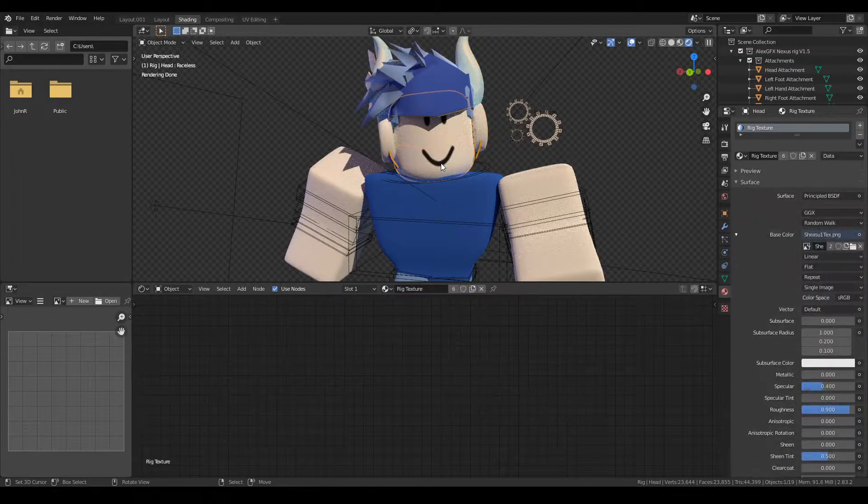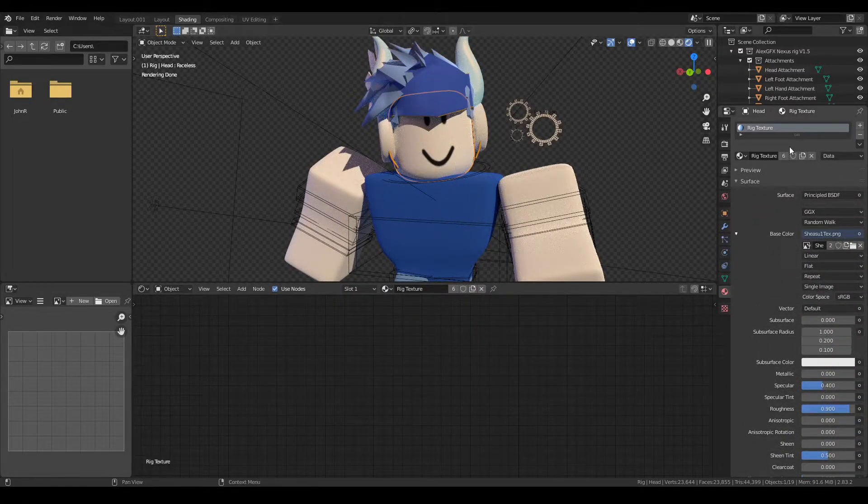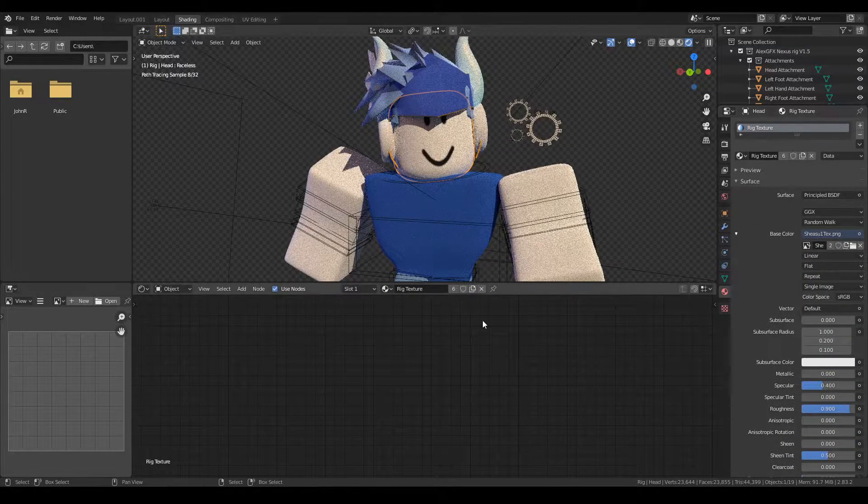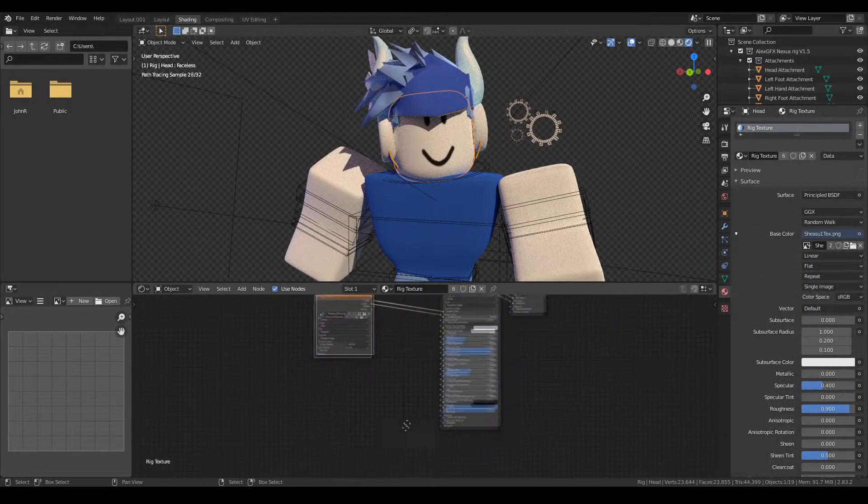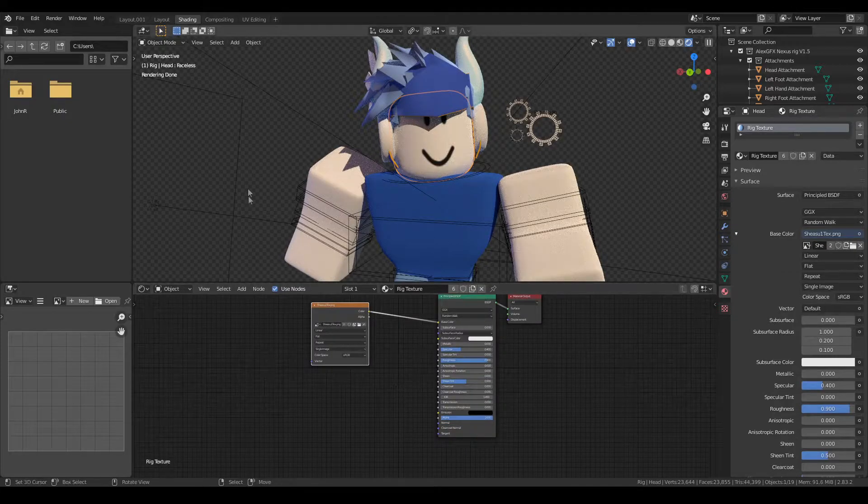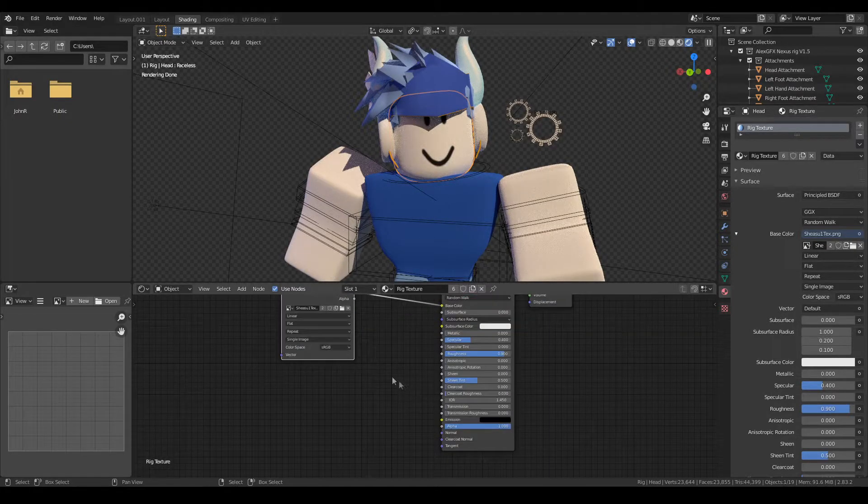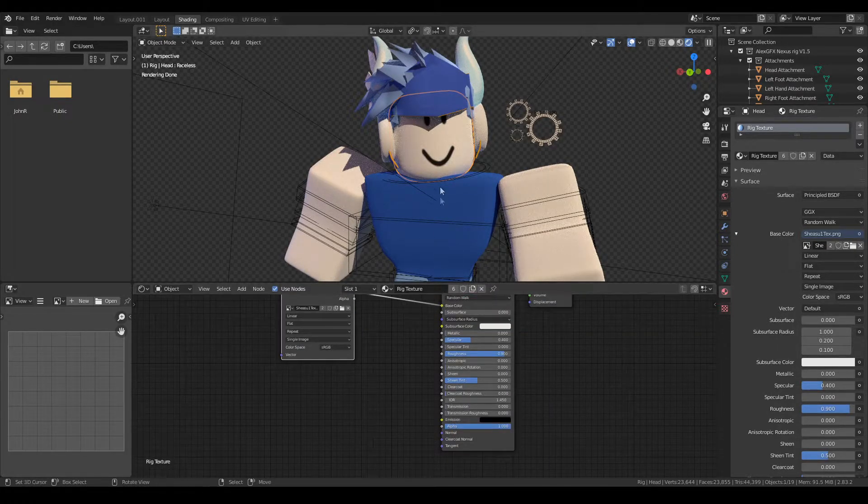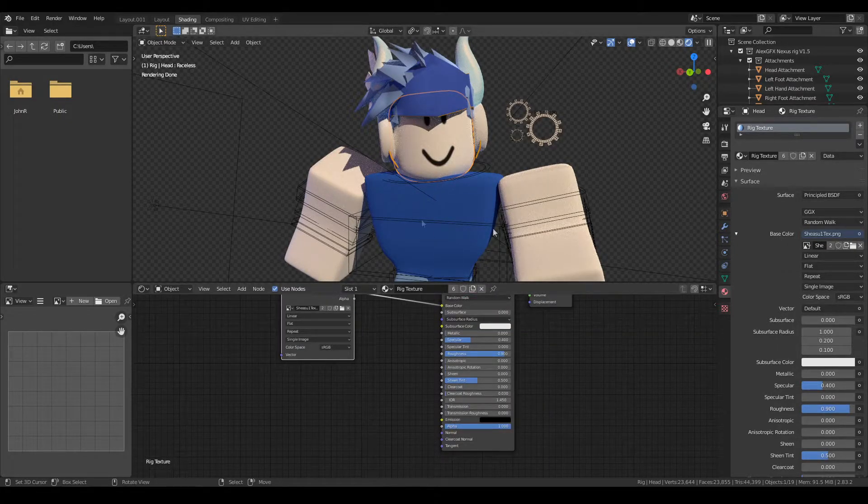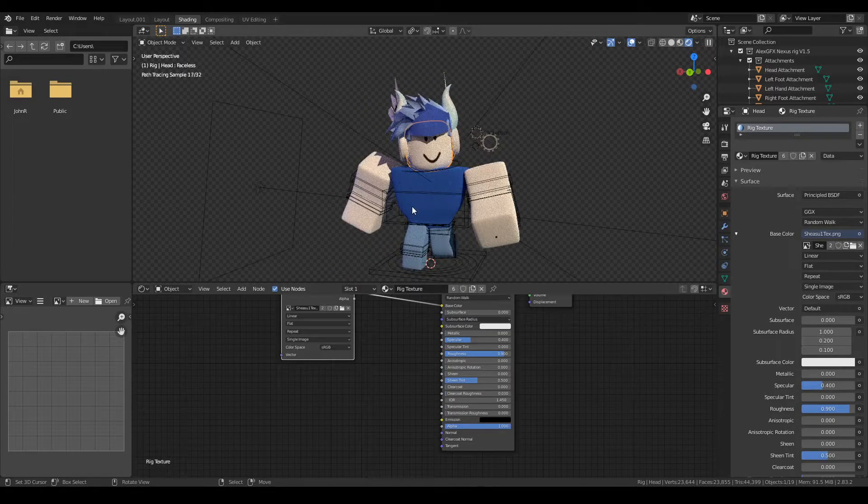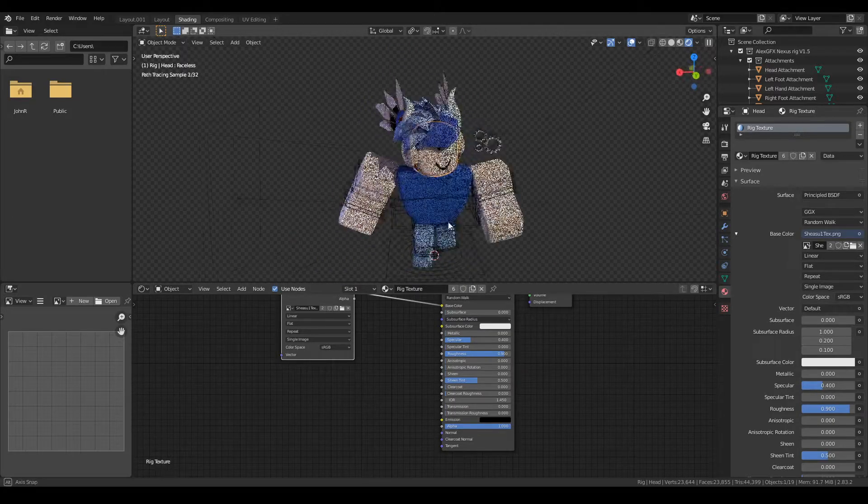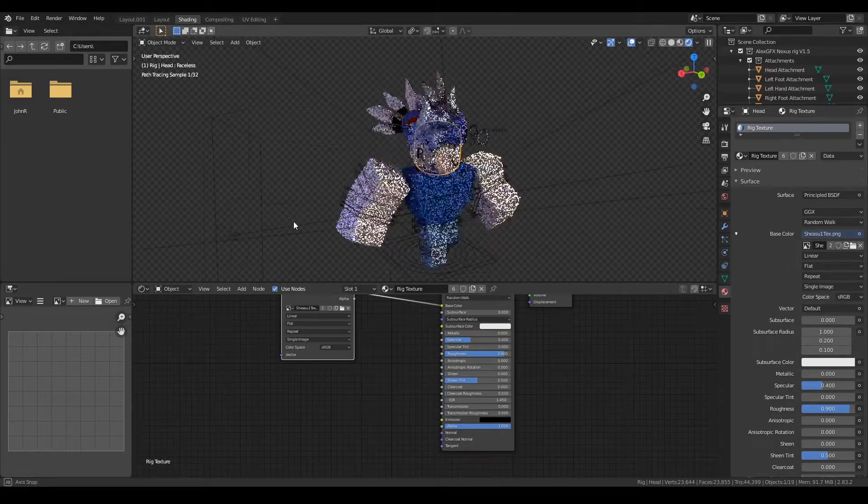We don't have any transparency issues on the body, but we're going to check it anyway just to be safe. As you can see, nothing plugged into alpha so we're all good. And now the alpha issue is fixed.